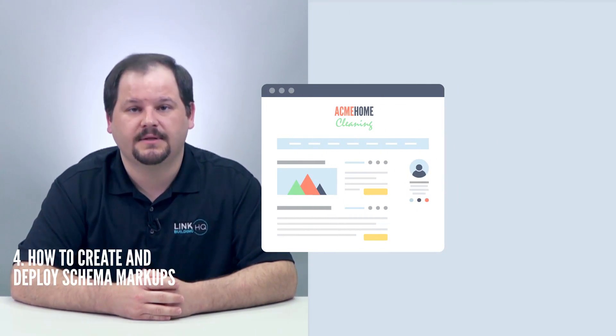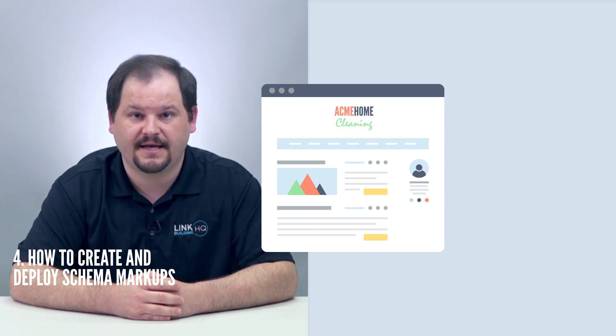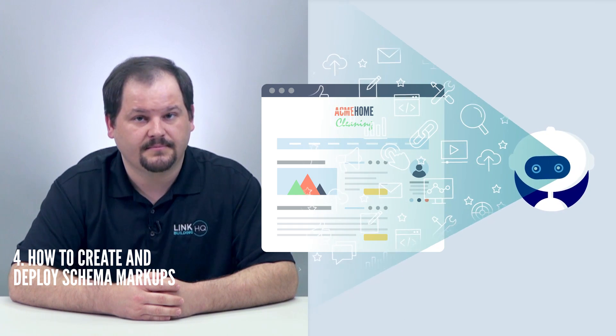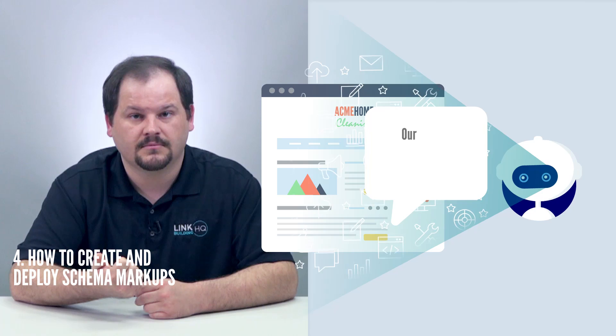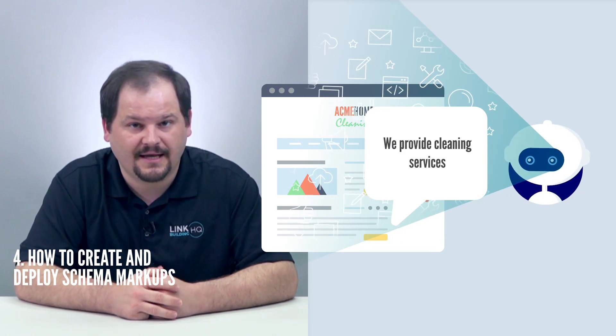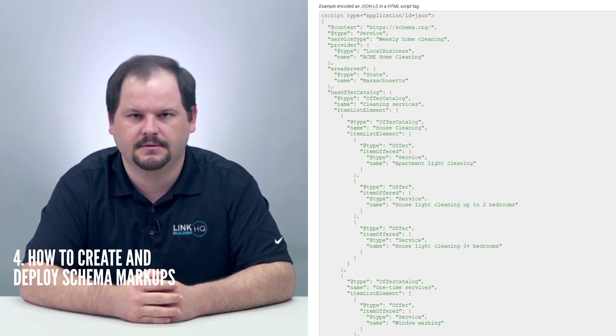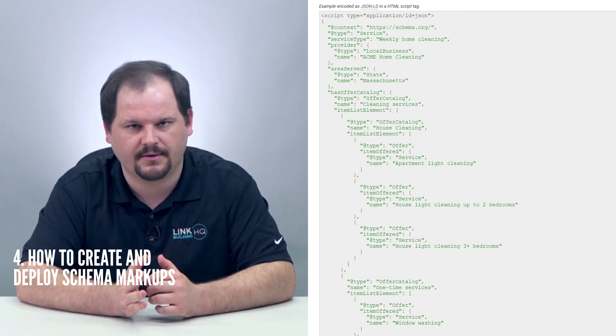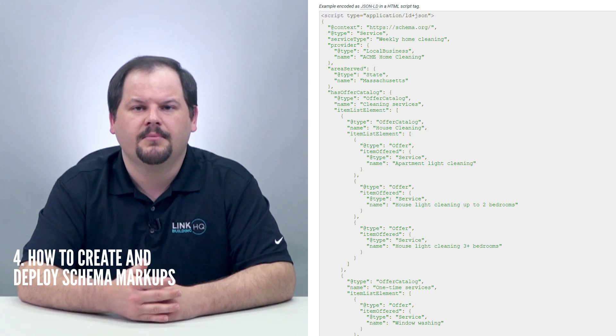Creating schema in JSON-LD is pretty straightforward if you know a bit of coding. For example, Acme Home Cleaning is a local business that provides different cleaning services in Massachusetts. Using the correct schema markup, it can tell Google crawlers that it's a local business with the name Acme Home Cleaning in Massachusetts that provides cleaning services such as house cleaning and window washing. If Google bots can understand this information, then Google just might show Acme Home Cleaning in its search results when someone in Massachusetts searches for those services.